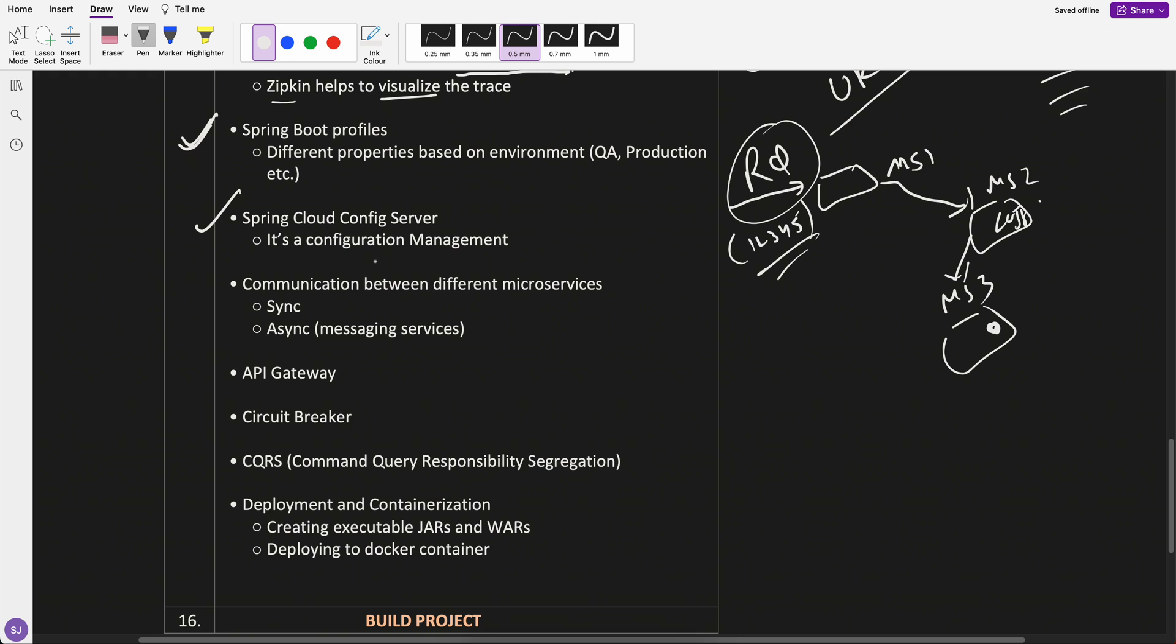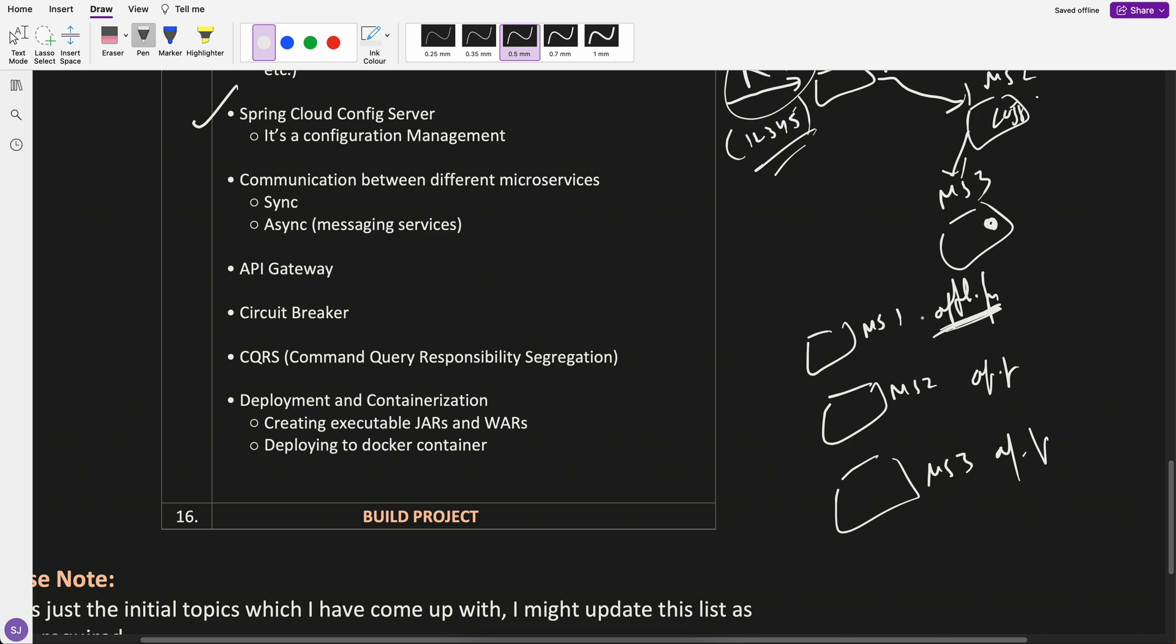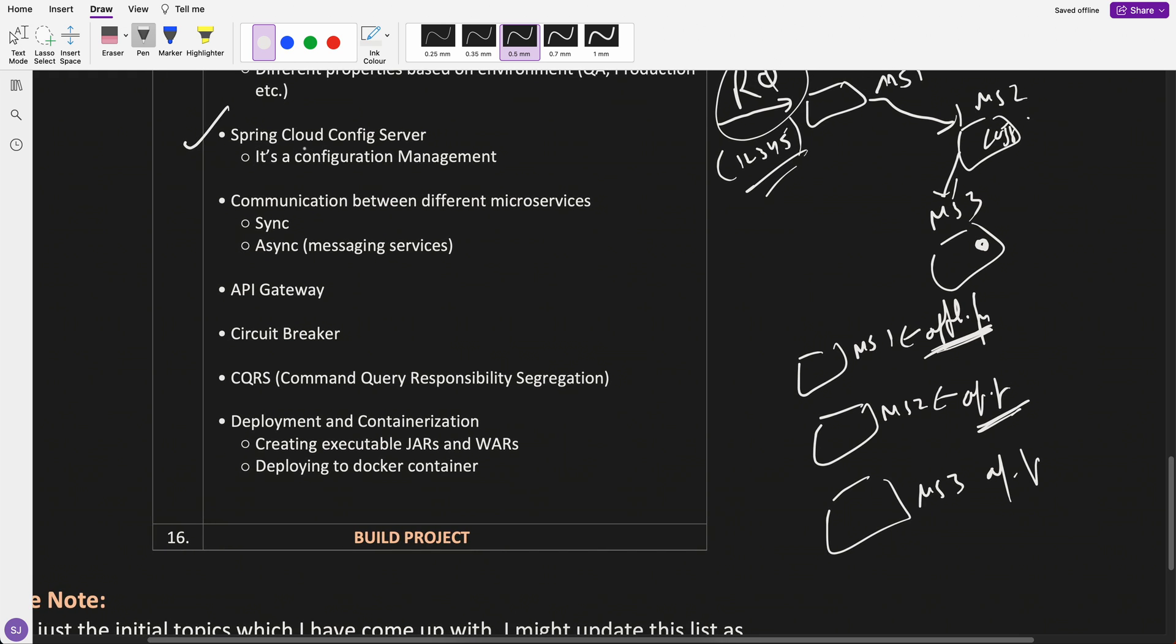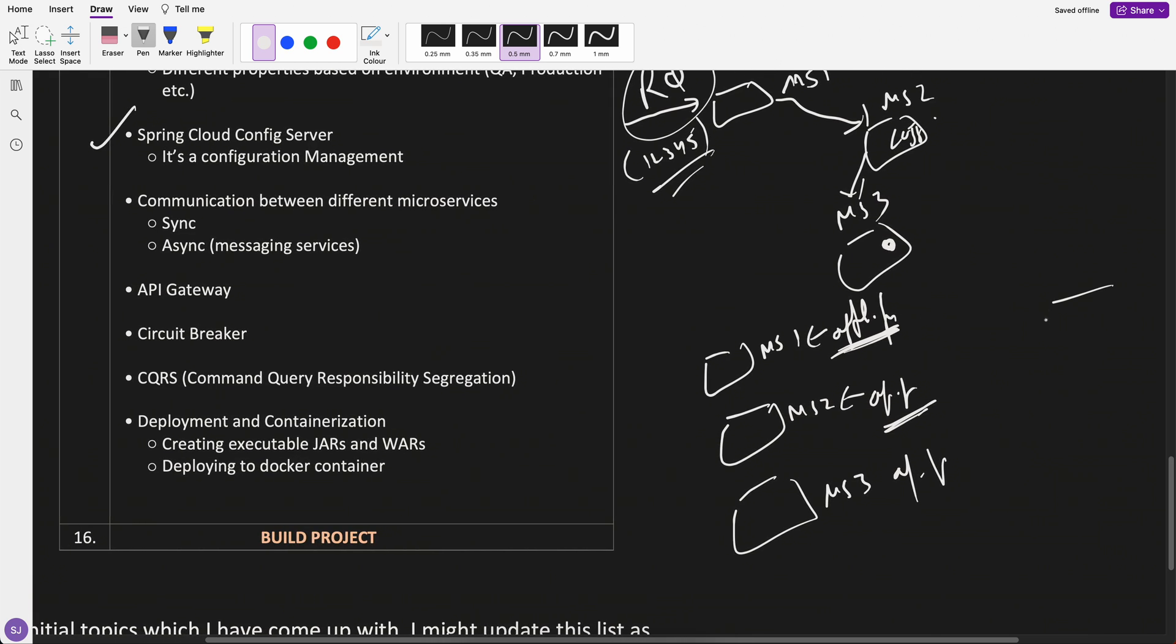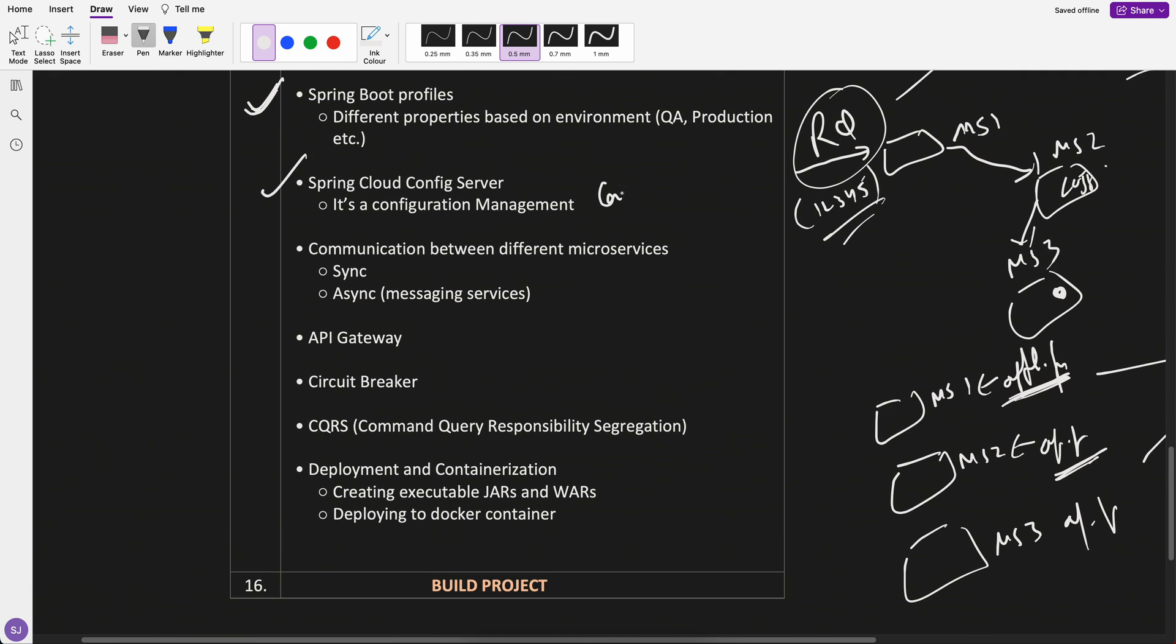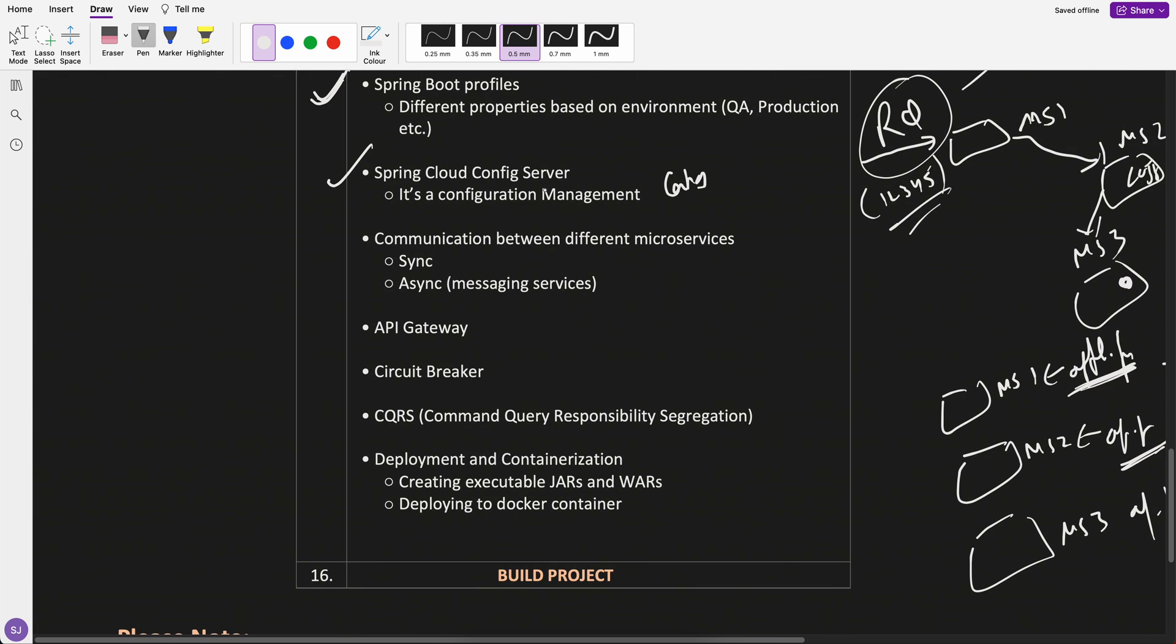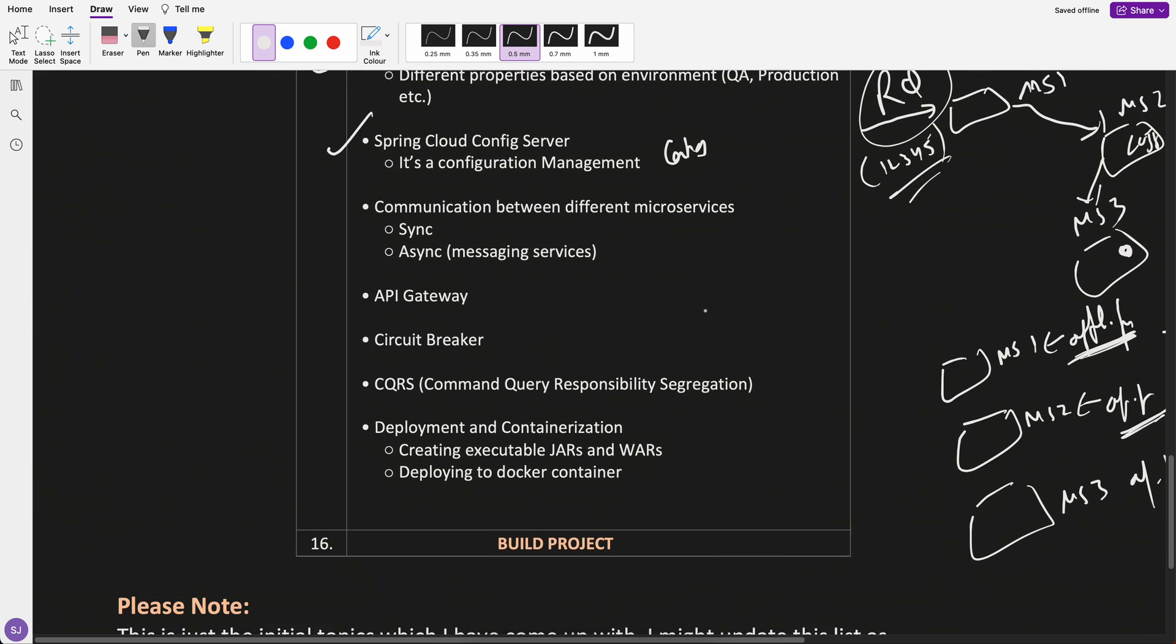Spring Cloud Config Server. It's a configuration management. What generally happens is, let's say you have three microservices. Each microservices has their application.properties. So here it can store the config. But what Cloud Config does is that we can have one component where we can have a config that is common for all the microservices. That's why it is known as centralized config server. This is also sometimes required. That's why I've kept it here under the microservices part.